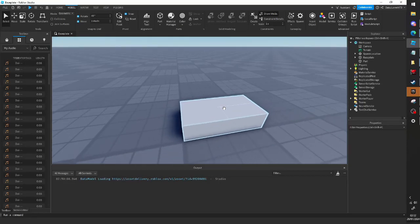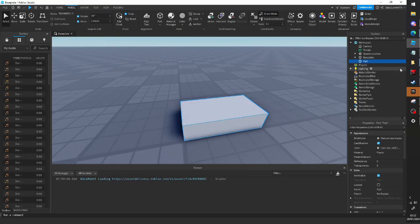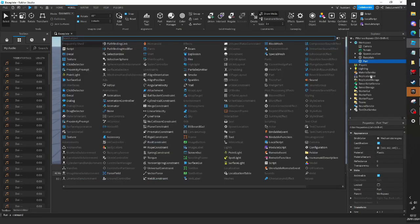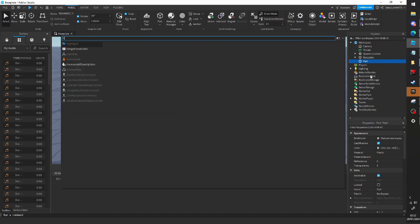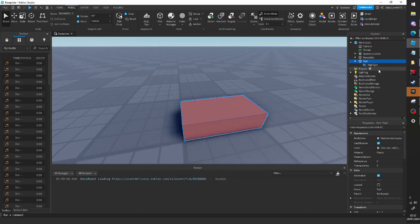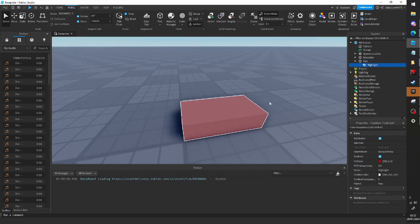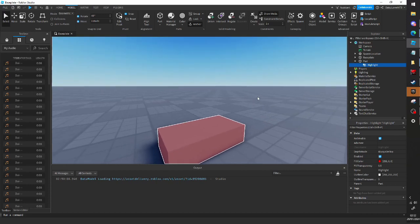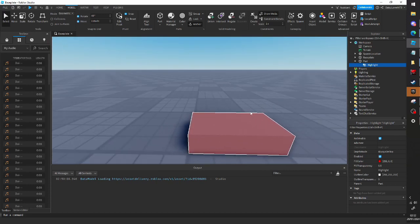Okay, so say I want to put an outline on this part. Well, that's pretty easy. We can just give it a highlight, as you can see right here. And if we click on that, we get a few properties.